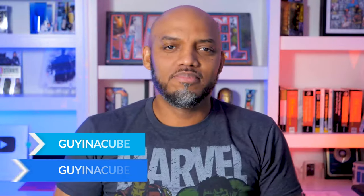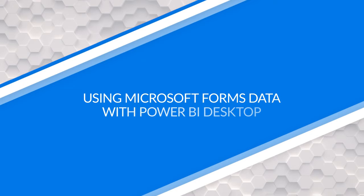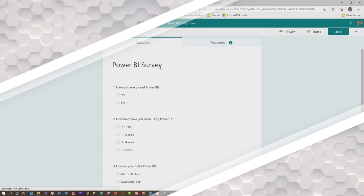Yo, what's up? This is Patrick from Guy in the Cube. And in this video, I'm gonna show you how to use Power BI Desktop to interact with the data that you collect from Microsoft Forms. Stay tuned.